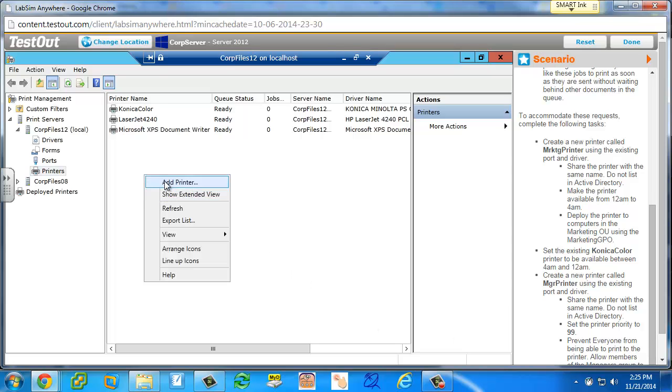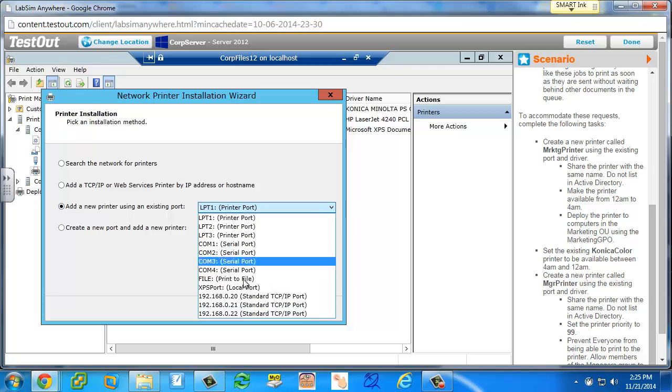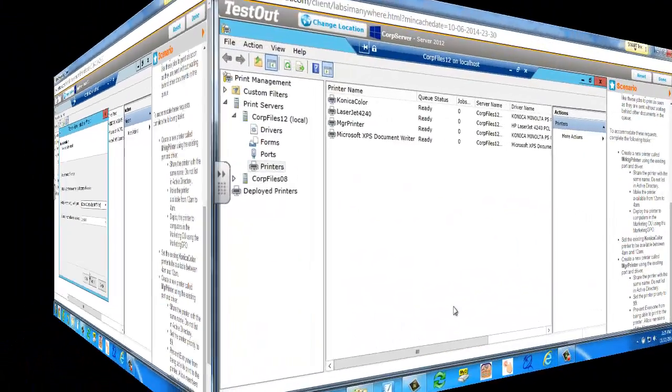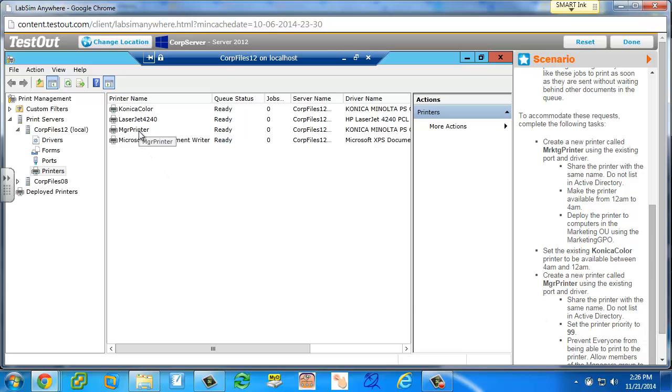So I reset the lab, and I went back in. I'm creating a manager printer. It has to do with the permissions. It's asking you to prevent everyone from being able to print to the printer and only allow the managers group. So I just want to concentrate on the everyone part.